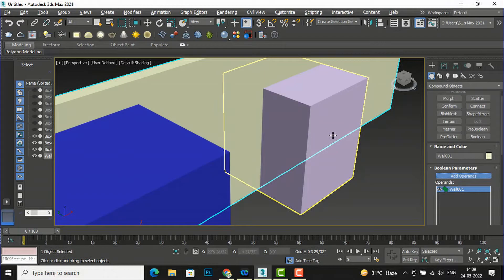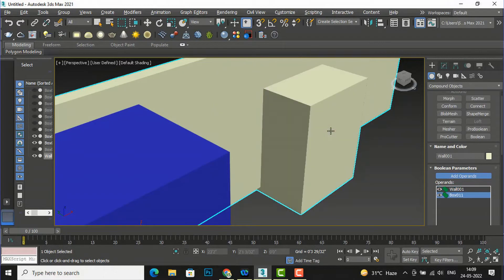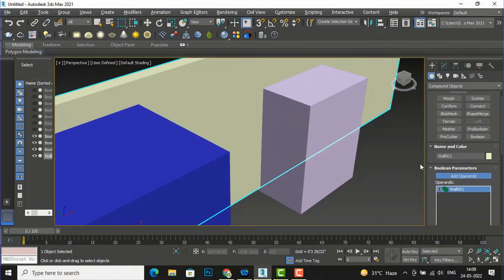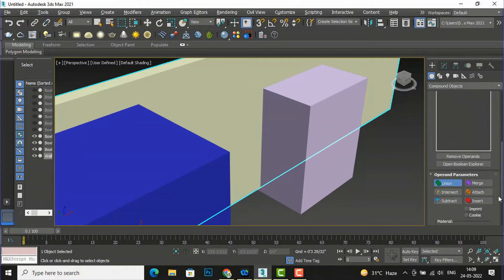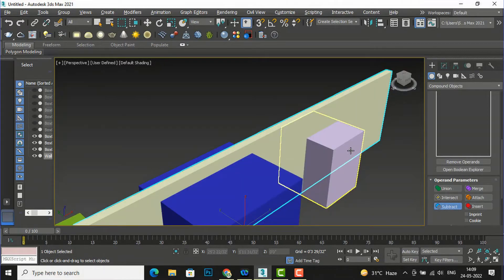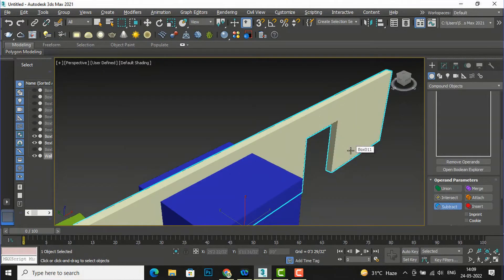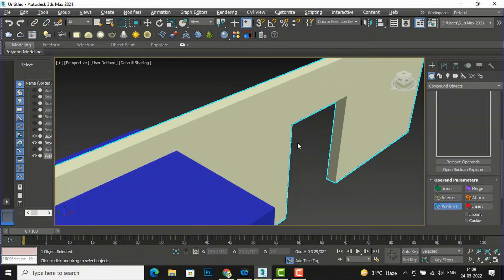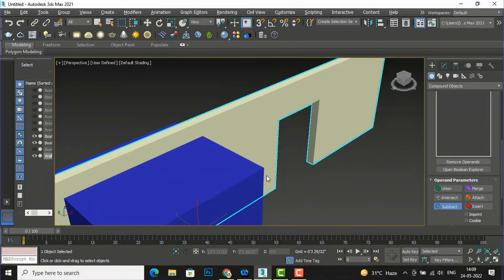I will select Subtract and click 'Add Operands.' You can see the union option and I will select Subtract here. Now I am going to subtract this box opening from the wall, and you can see something like a door opening is created, which is very handy in 3ds Max modeling of a building.